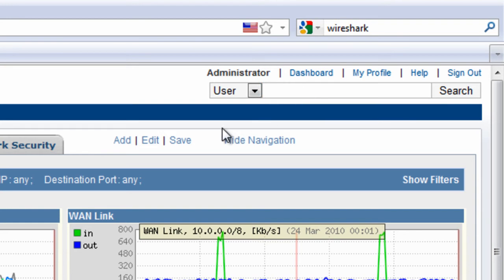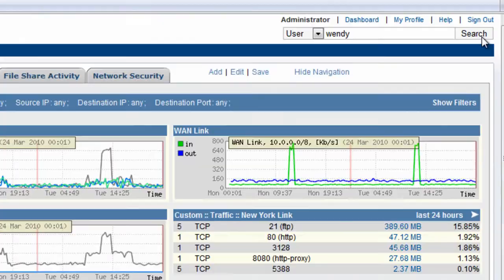The user in question just contacted the support desk. Her name is Wendy and she's complaining that her PC is slow. Let's take a look at what's happening on Wendy's system. Type in her username and click search.